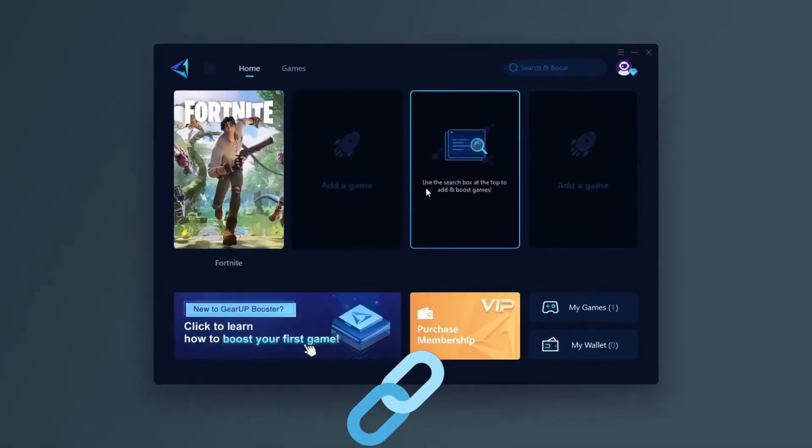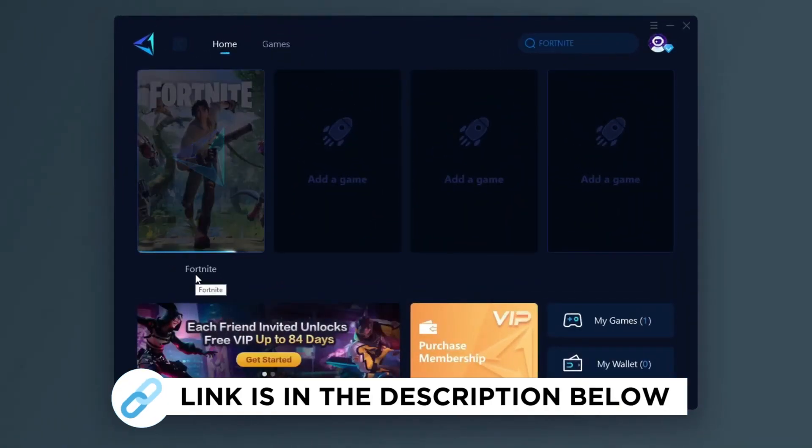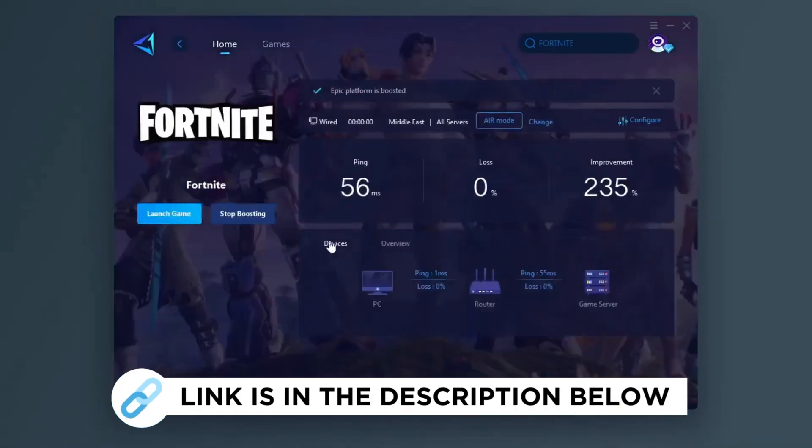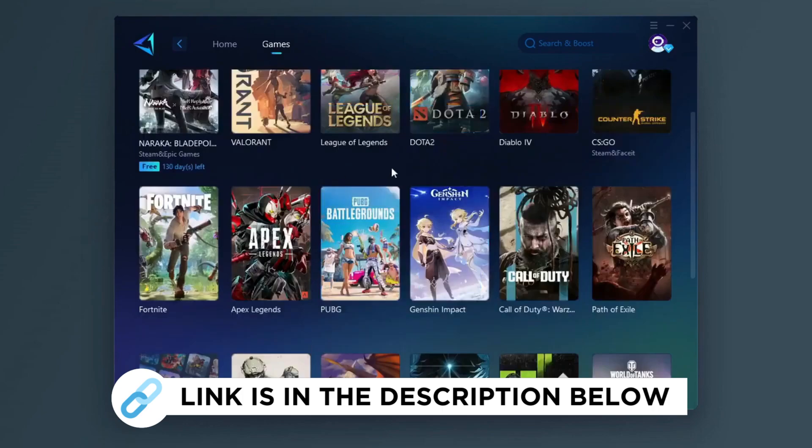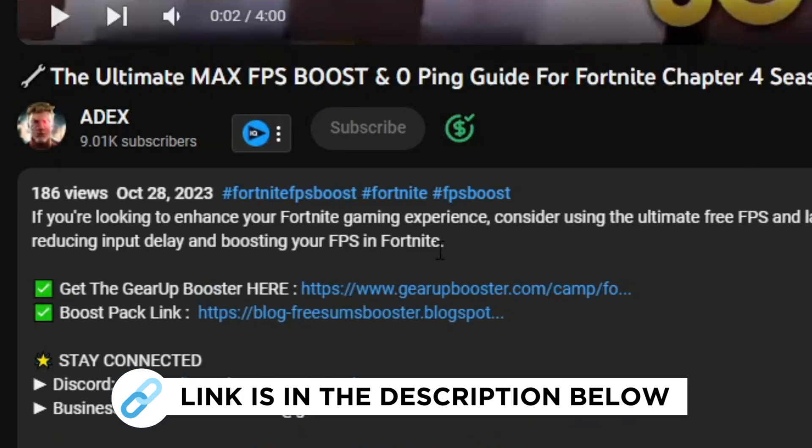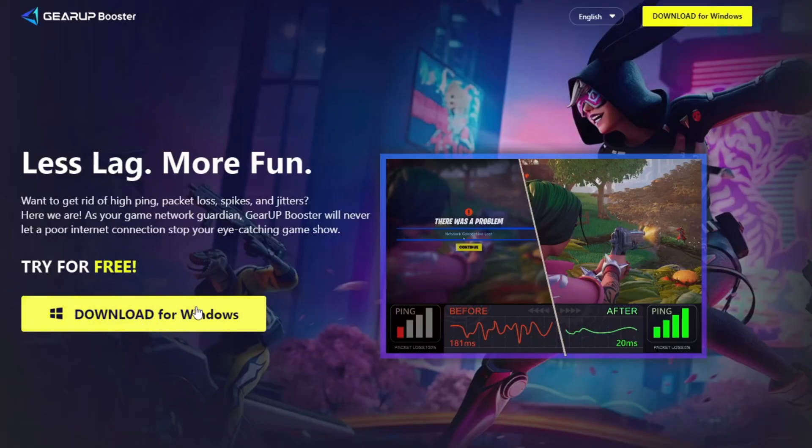Gear Up Booster is one of the best programs for the optimization of your ping while you play games using your wired or wireless connection. So get this paid program free from my description and play your game with lower ping.